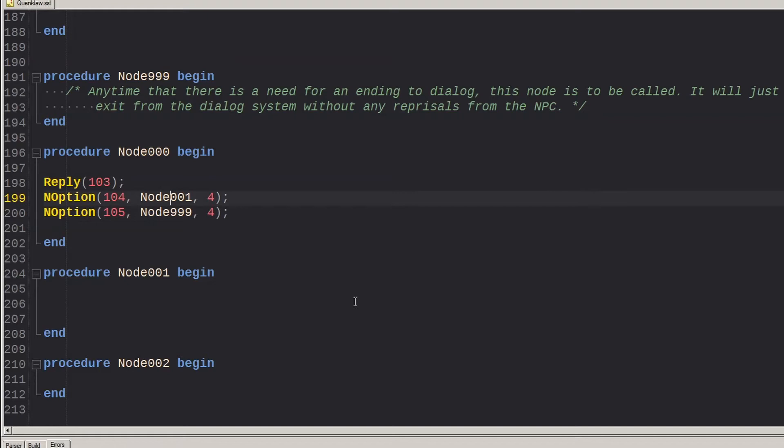When you're ready to have the player exit dialogue, set the end option node to point to node 999 for a peaceful exit, or node 998 for a hostile exit.